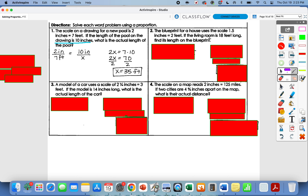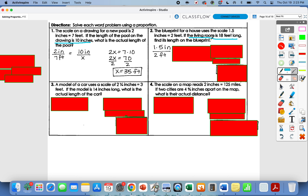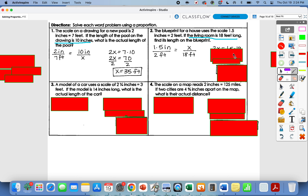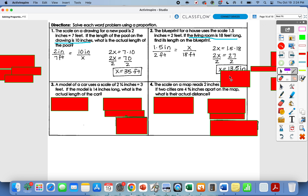Number two: the blueprint for a house uses the scale 1.5 inches to 2 feet — that's our known ratio. The living room is 18 feet long; find its length on the blueprint. The living room is the actual size, so 18 feet goes on the bottom of my second ratio. We don't know how long it would be on the blueprint, so that's our x. Cross multiply: 2 times x is 2x, and 1.5 times 18 gives me 27. So 2x equals 27; divide by 2, and x equals 13.5 inches.